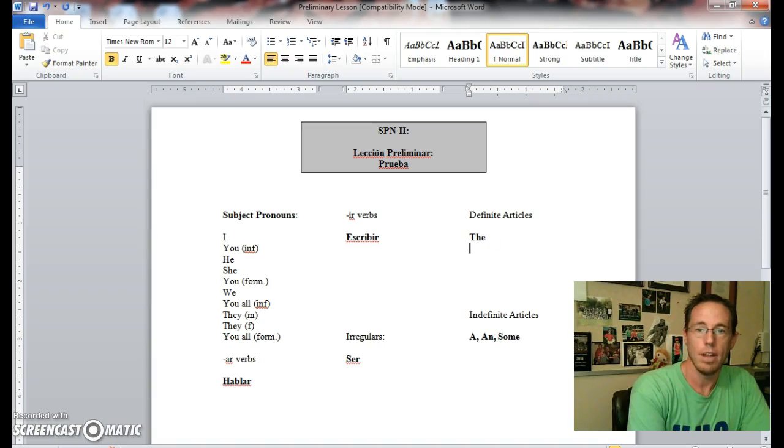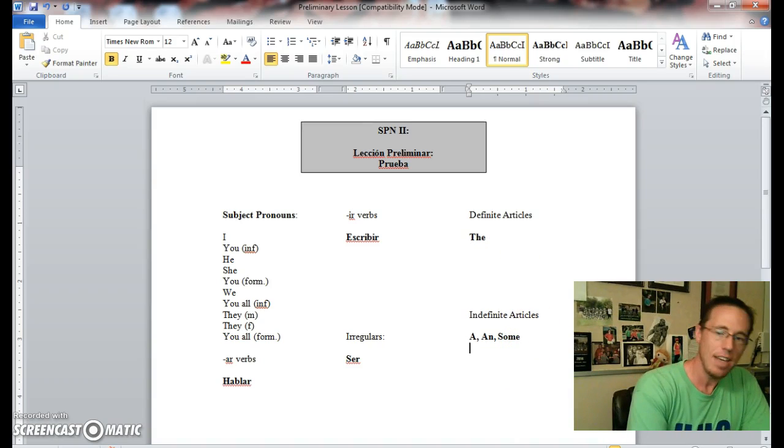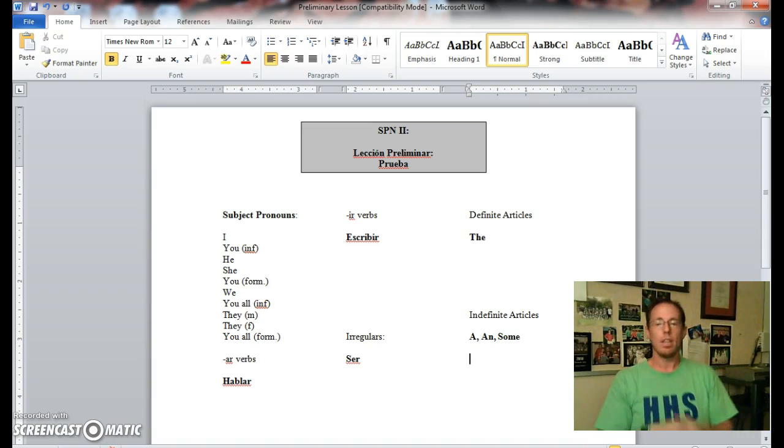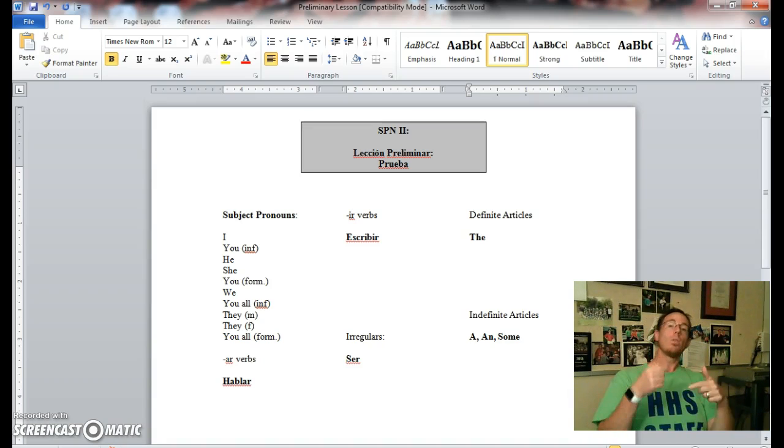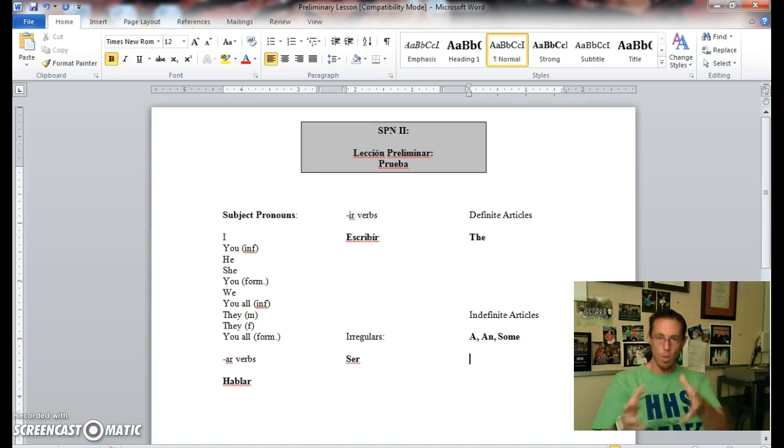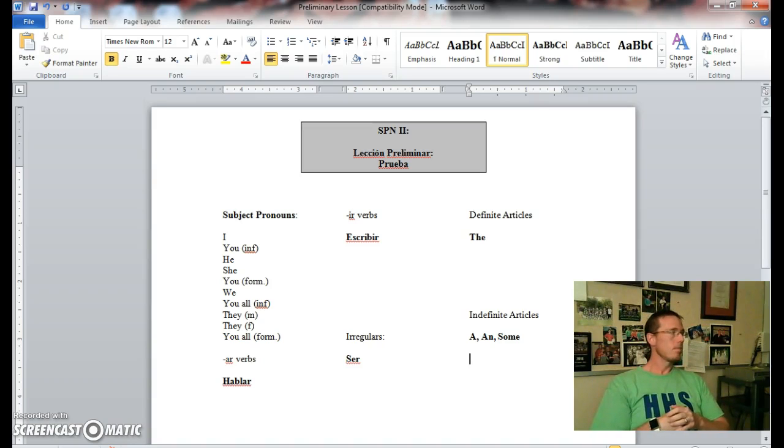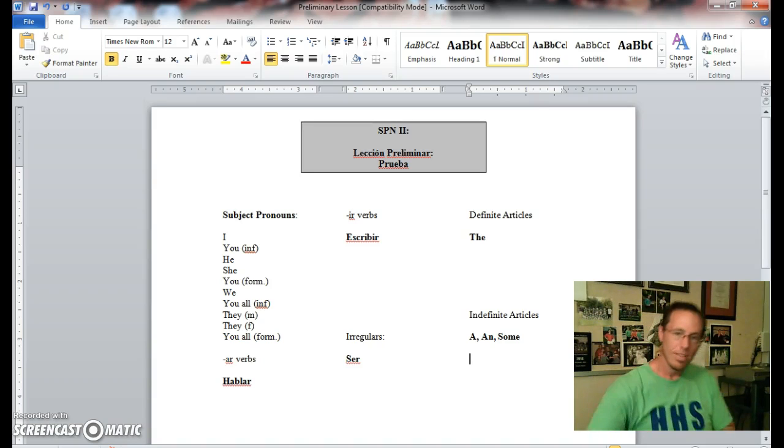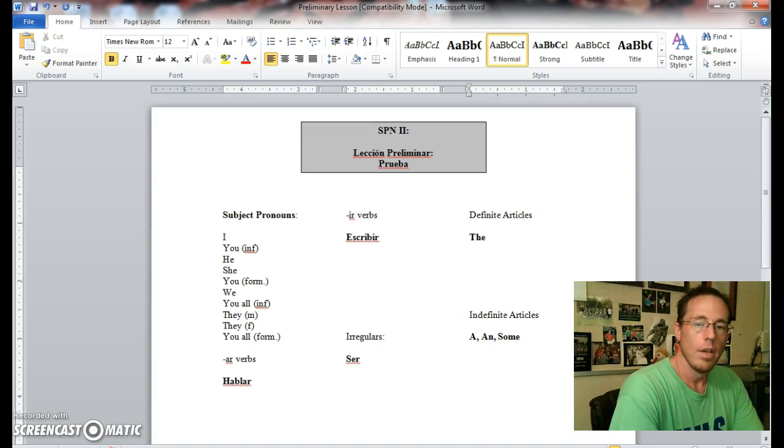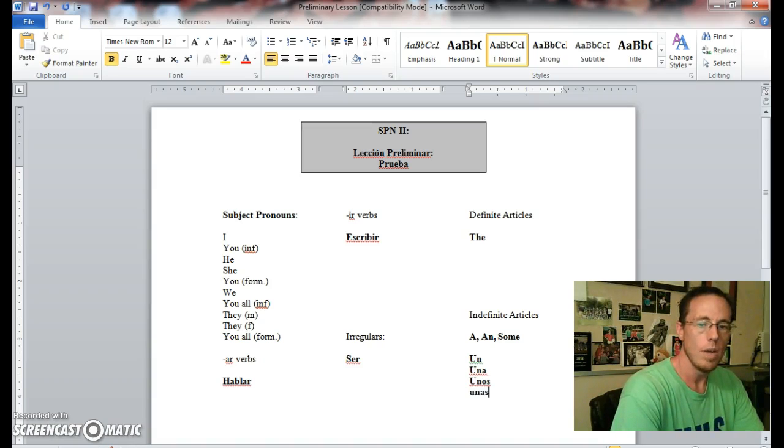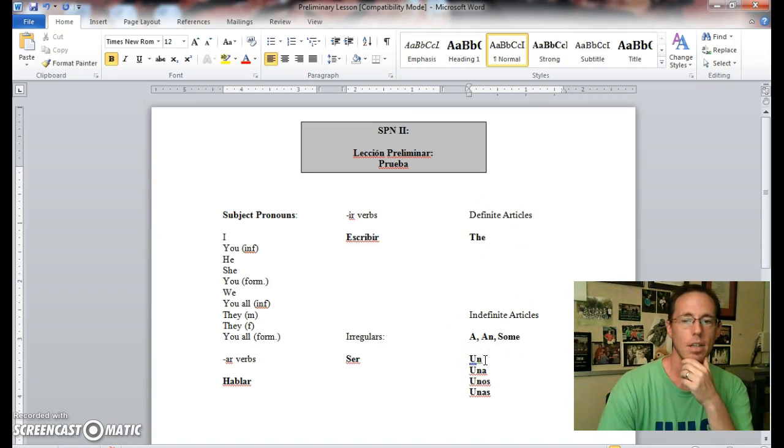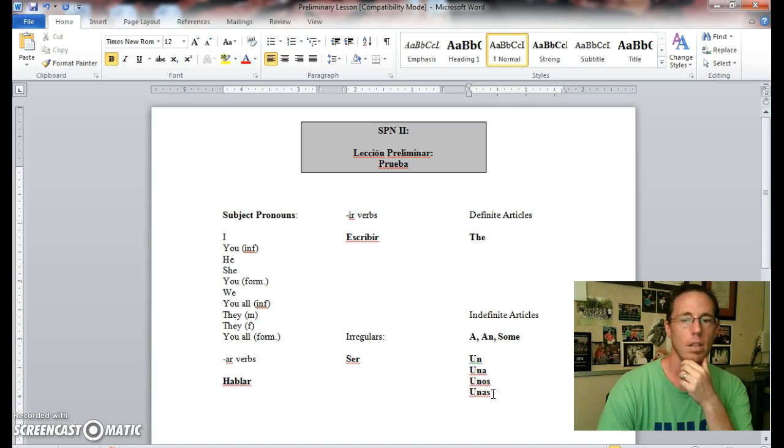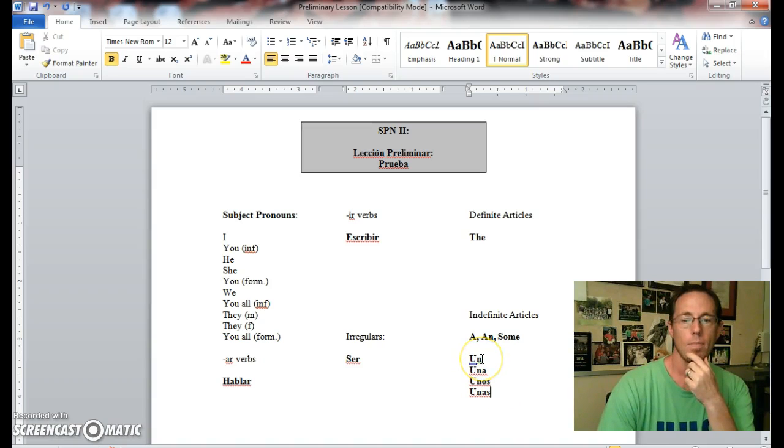Continuing on, last section: indefinite articles or artículos indefinidos. These are the words that precede other words that are less specific. So instead of saying the book, referring to a book that we're aware of, I would say a book or some books, something along those lines.